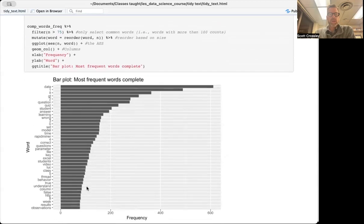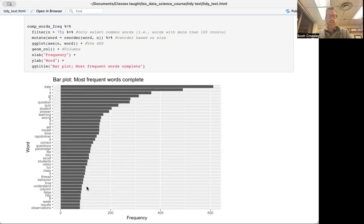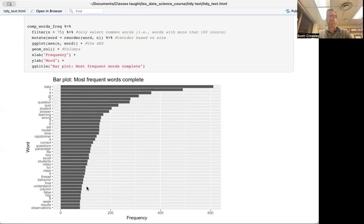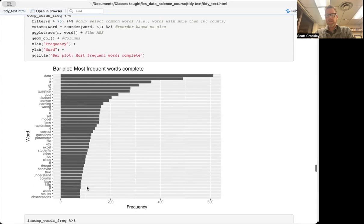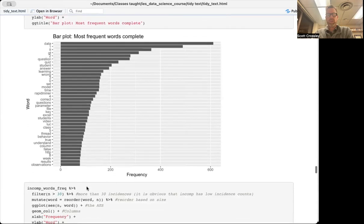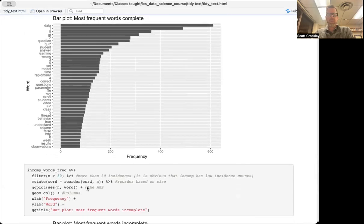You can see that the most frequent words are 'data,' 'question,' 'quiz,' 'student,' 'answering,' 'learning,' and 'wrong.' There are also a lot of numbers and some probably coding-related tags like 'lt' and 'gt.' So those are the most frequent words in the forum posts by students who completed the MOOC.